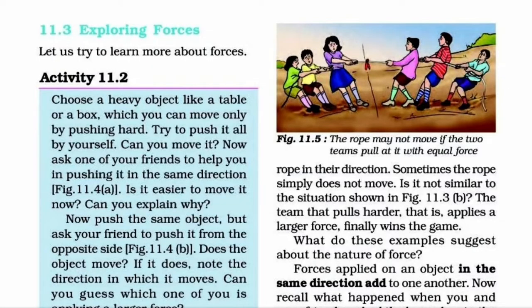Let us try to learn more about forces. Let's go to activity 11.2. Choose a heavy object like a table or a box which you can move only by pushing hard. Try to push it all by yourself. Can you move it?